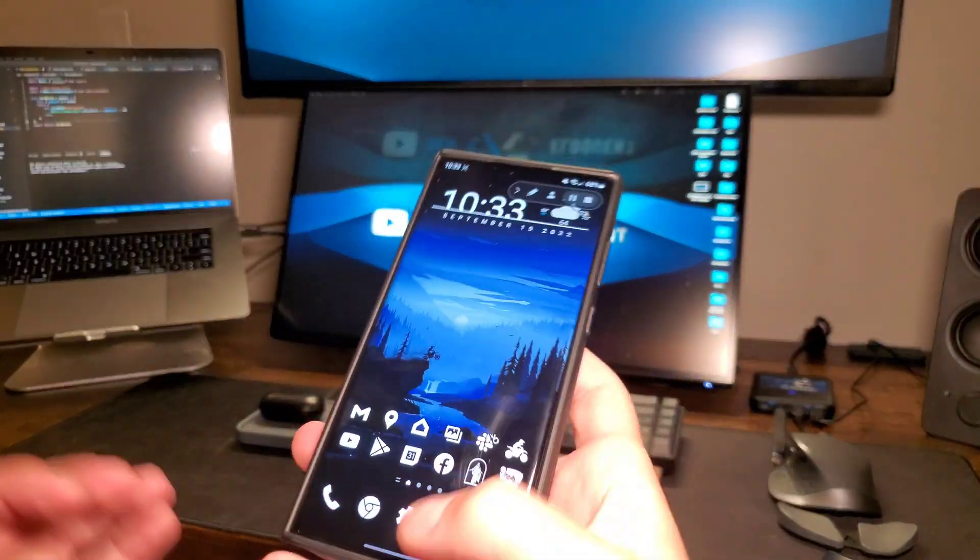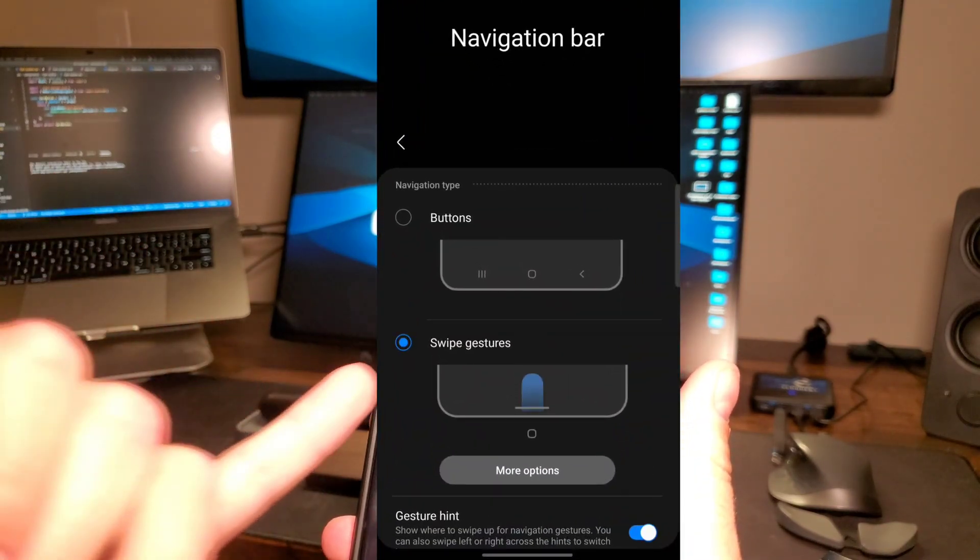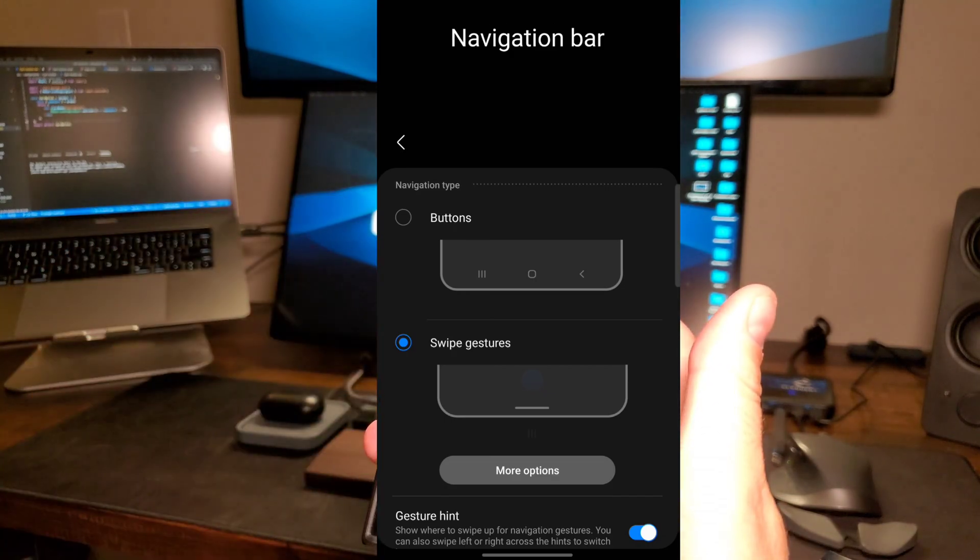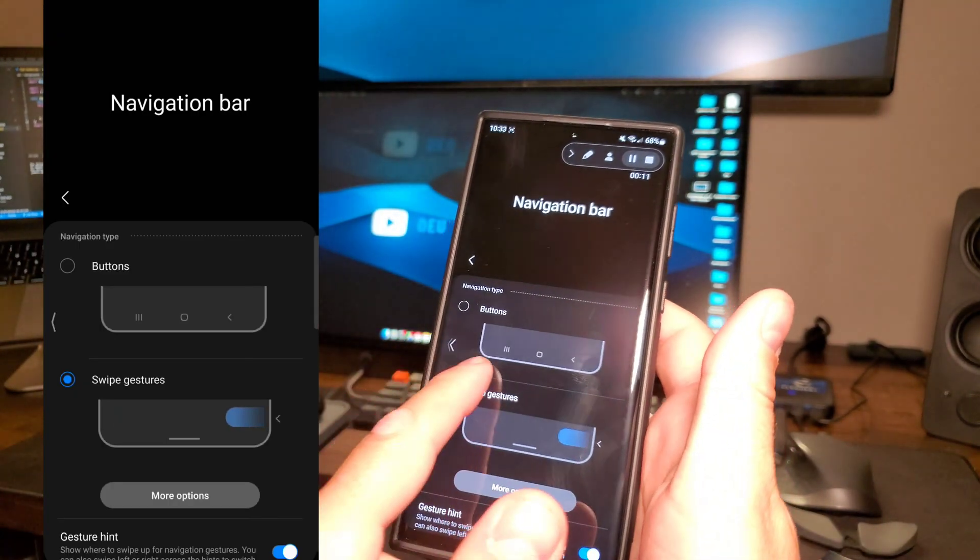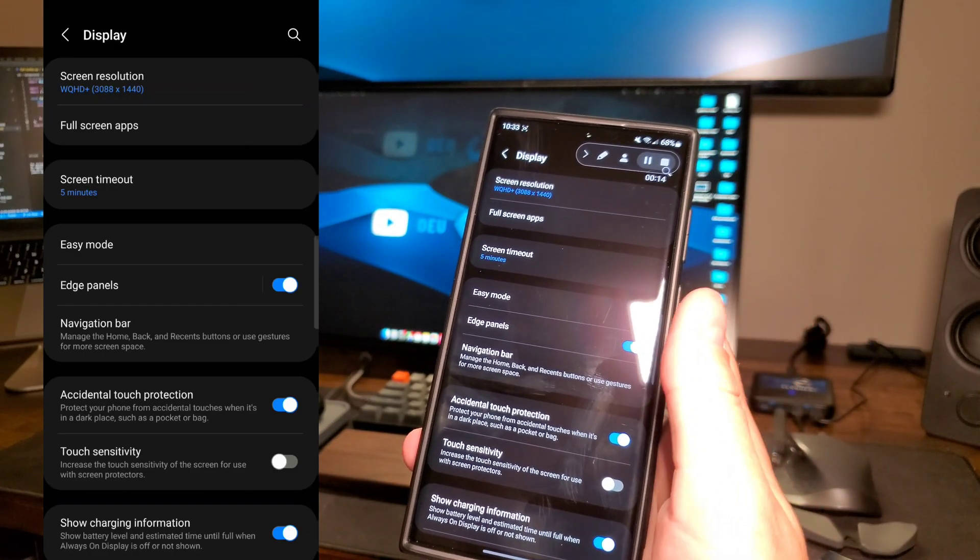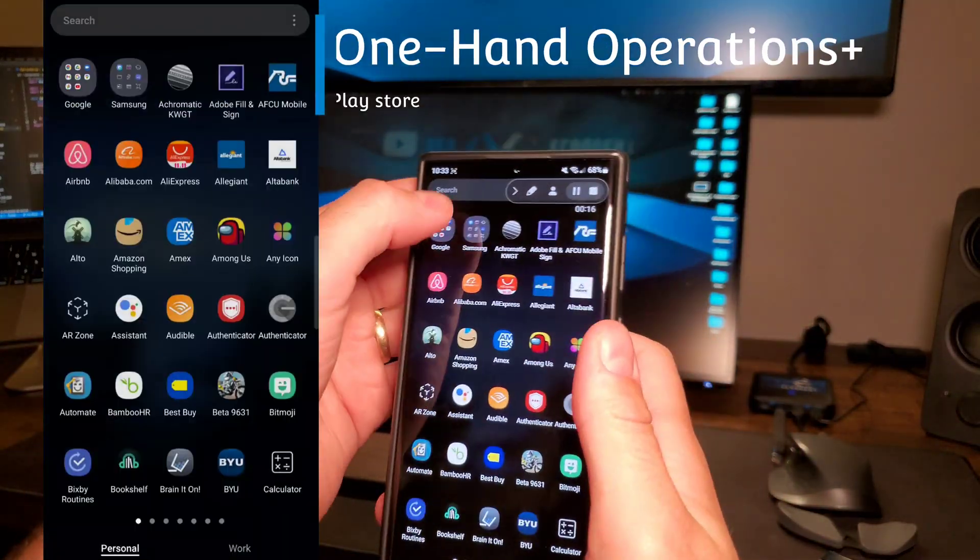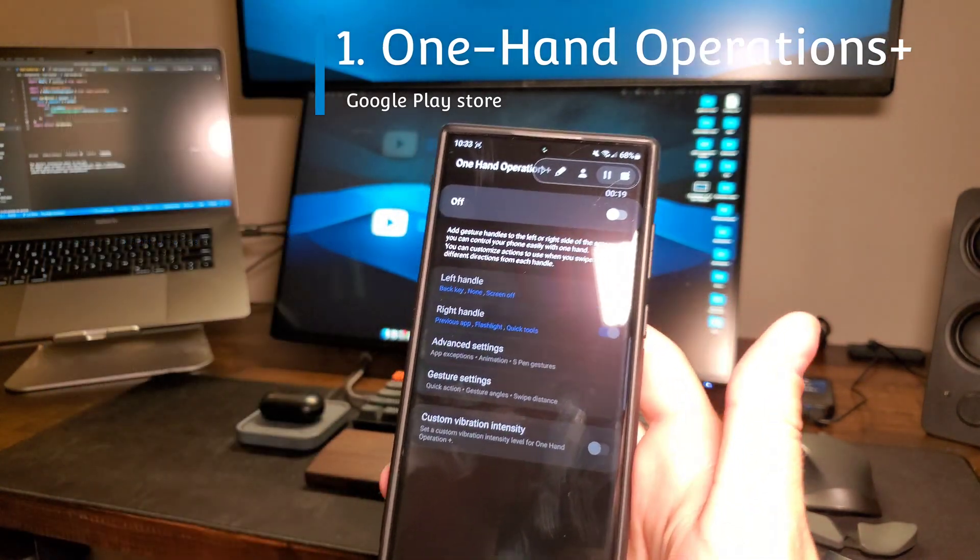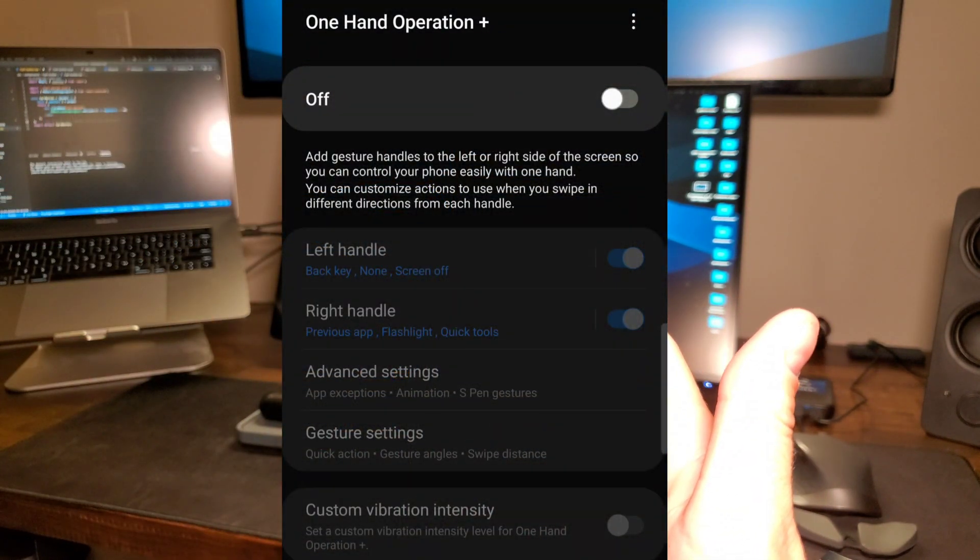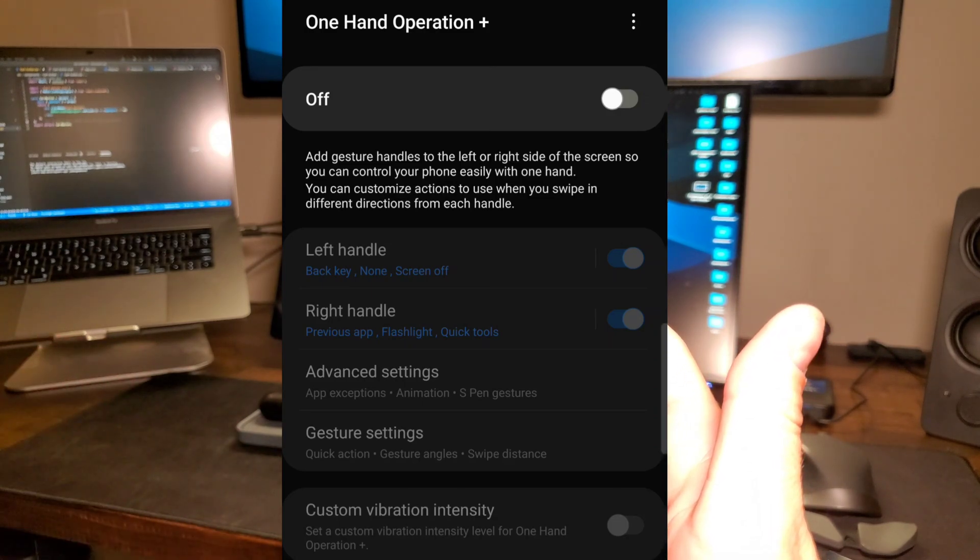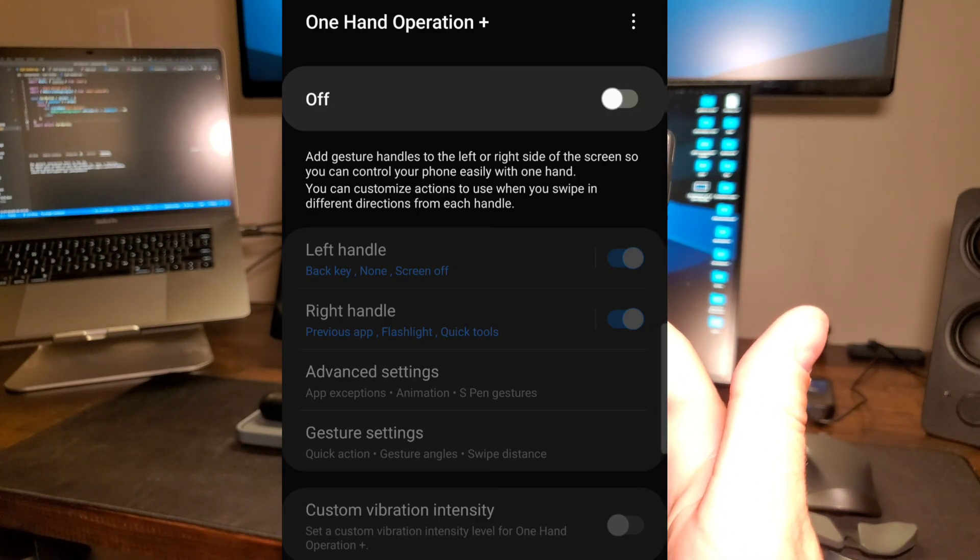Jumping right into the first app, as you know, you're able to have either a three-button layout for navigation or you can have the swipe up, and if you want to go back, you can swipe over from the side. One Hand Operation is an app that you can use to improve those swipe gestures on the left and right of your phone to include not only a back swipe, but all sorts of tools.